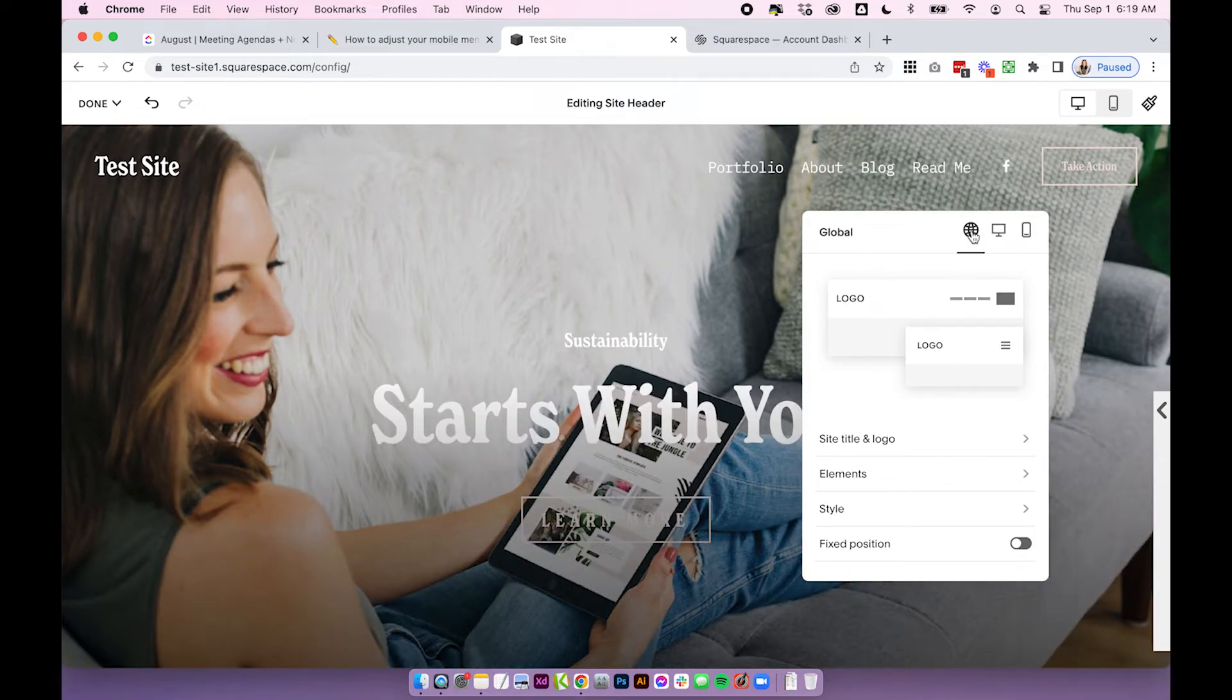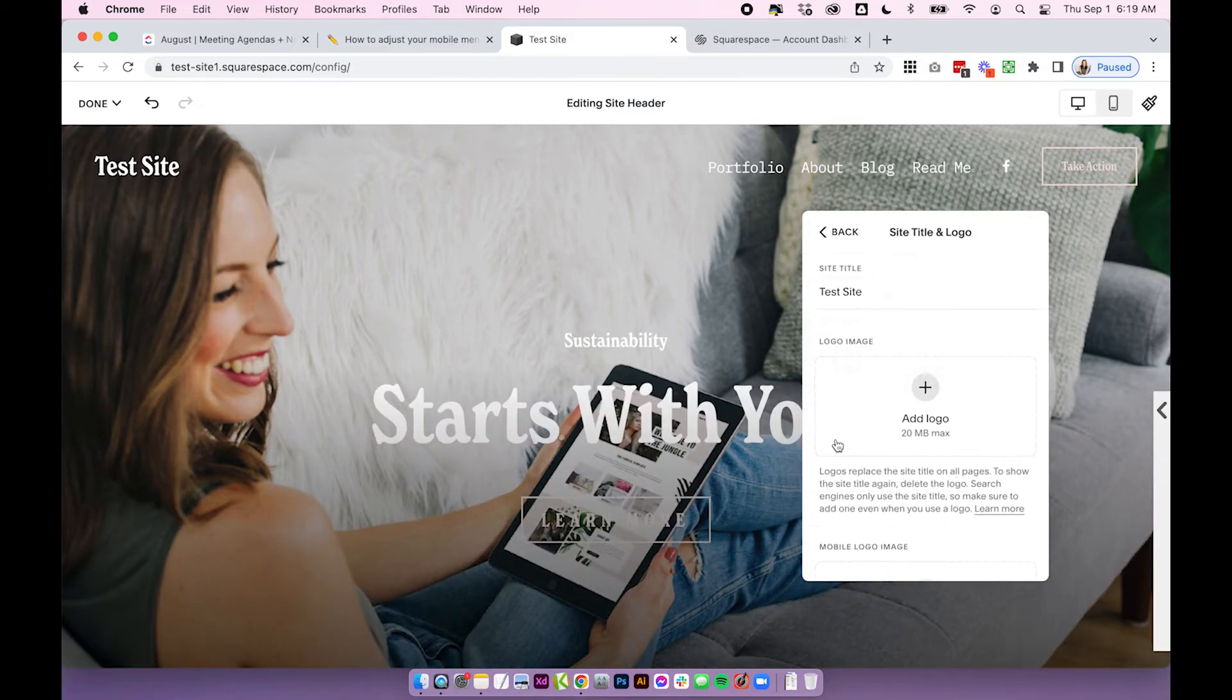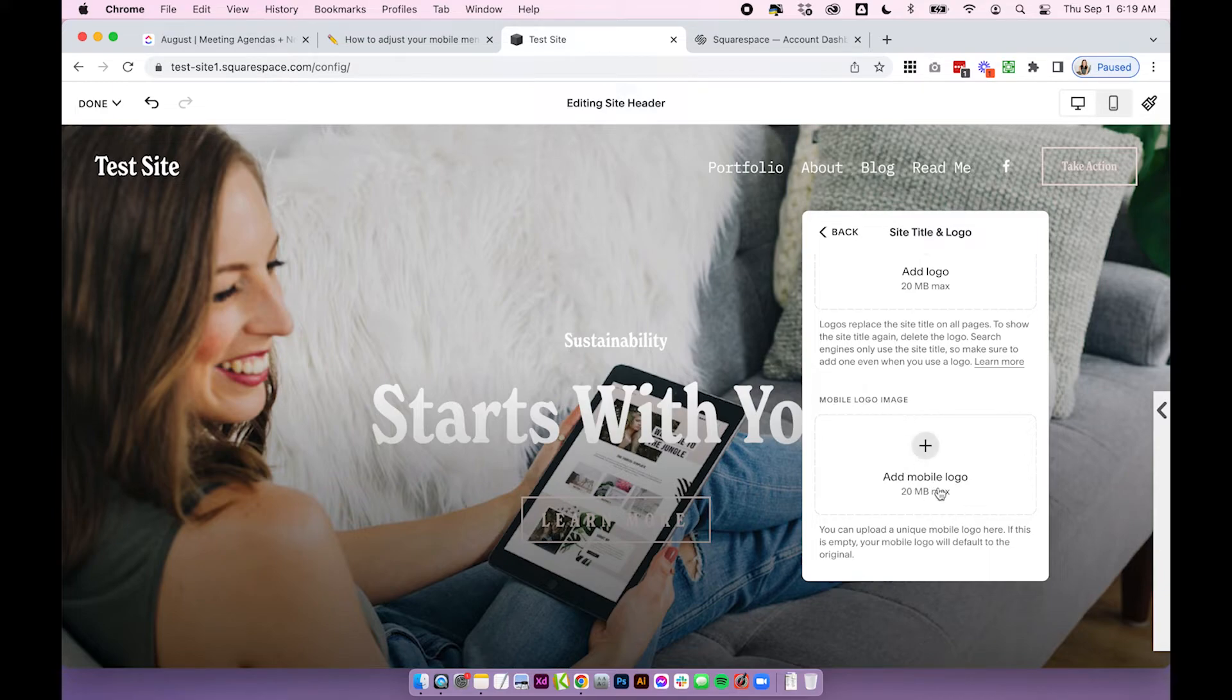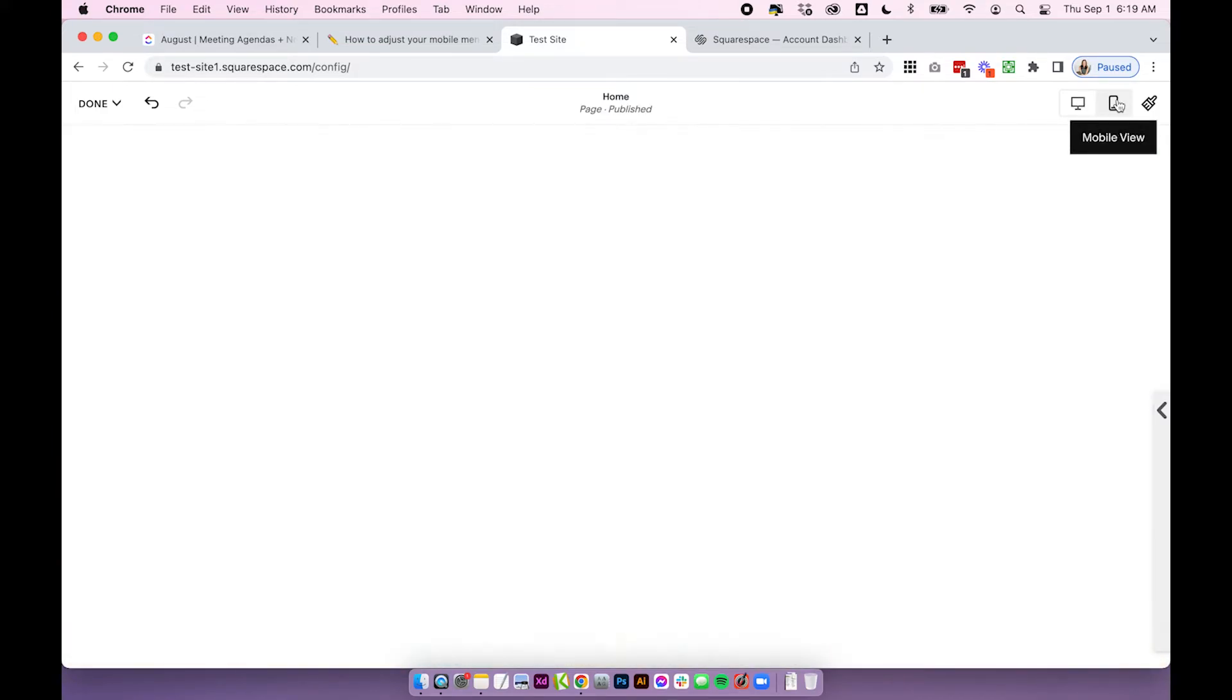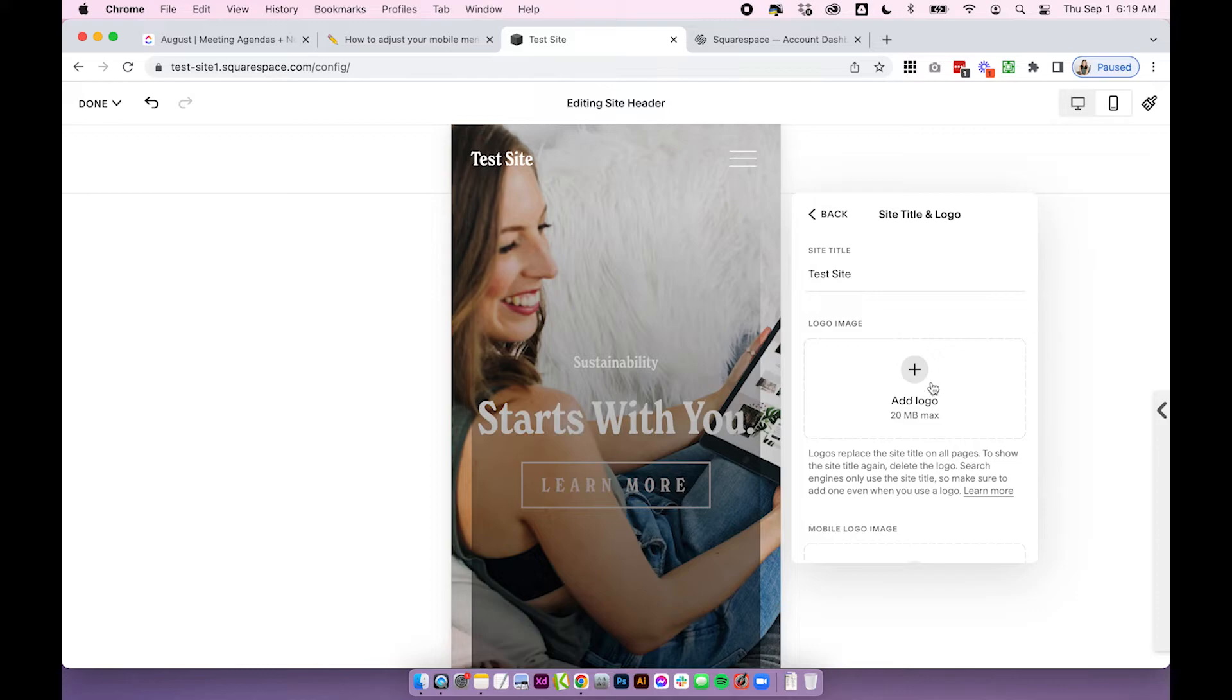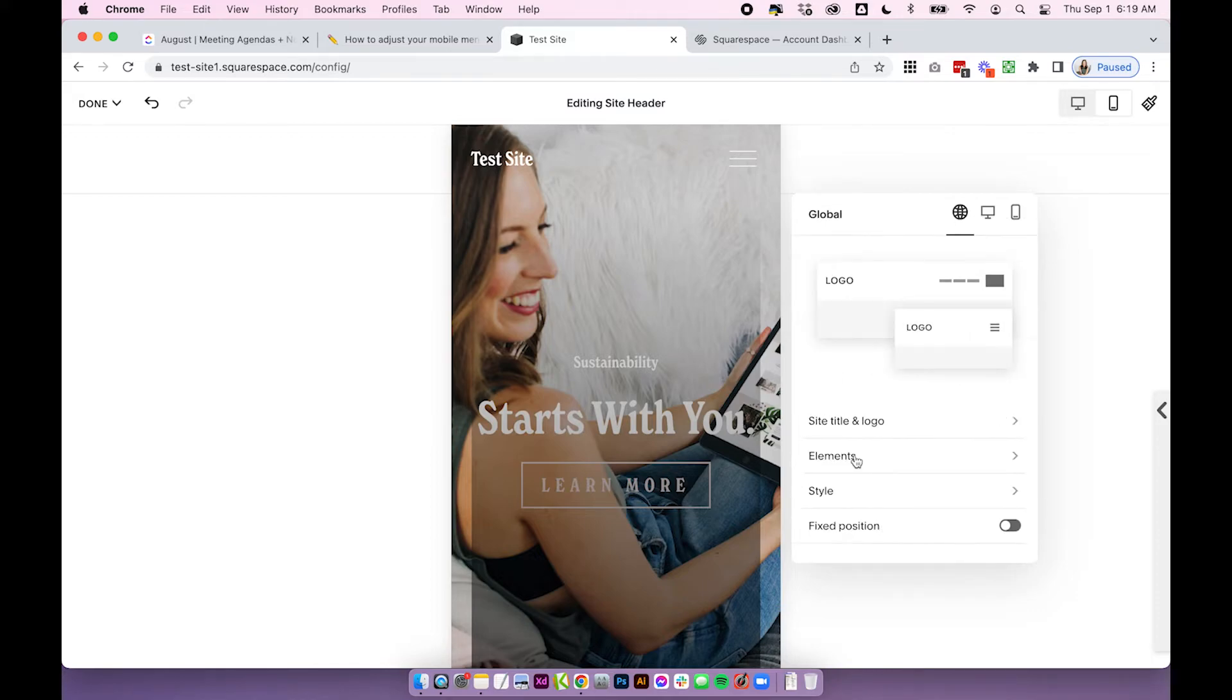So if we click on global and then click site title and logo you can actually upload a separate mobile logo image if you want to. So that's going to show a separate logo on your mobile site. So you might want to add a separate logo depending on what you have on your desktop.